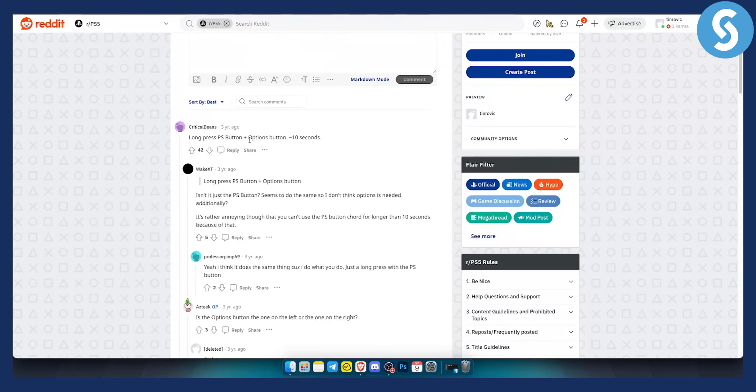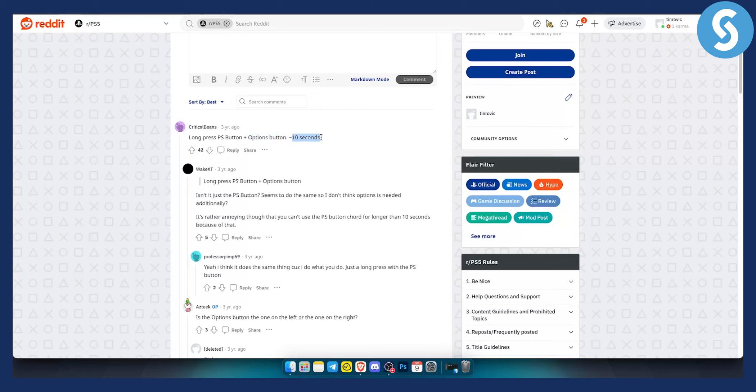As you can see it's very simple. All you have to do is long press the PlayStation button plus options button for 10 seconds. If this doesn't work, then just press the PlayStation button for at least 10 seconds.